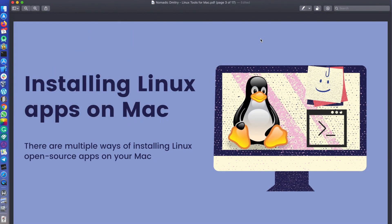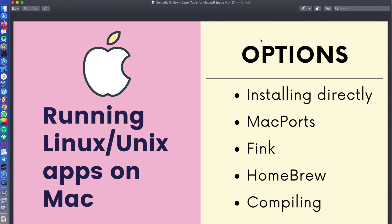When we talk about installing Linux or open source applications on Mac, there are actually multiple ways to do so. It all comes down to one point — you just want the application running and doing the specific task you want. When it comes to running Linux and Unix apps on the Mac, there are five options: installing apps directly, Mac Ports, Fink, Homebrew, and compiling. The most common option is installing apps directly — you download the open source app, install it on your machine, and run it.